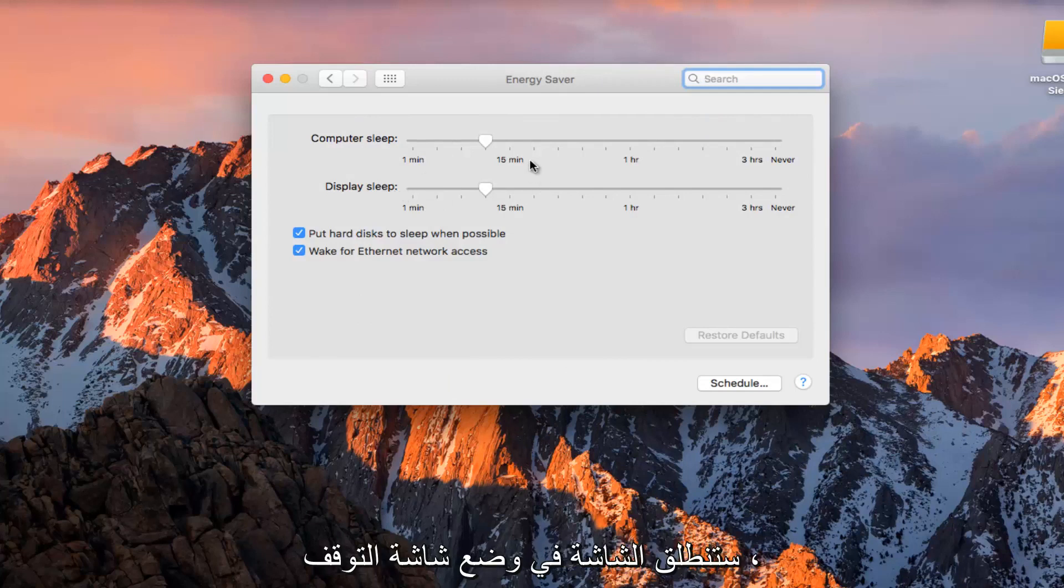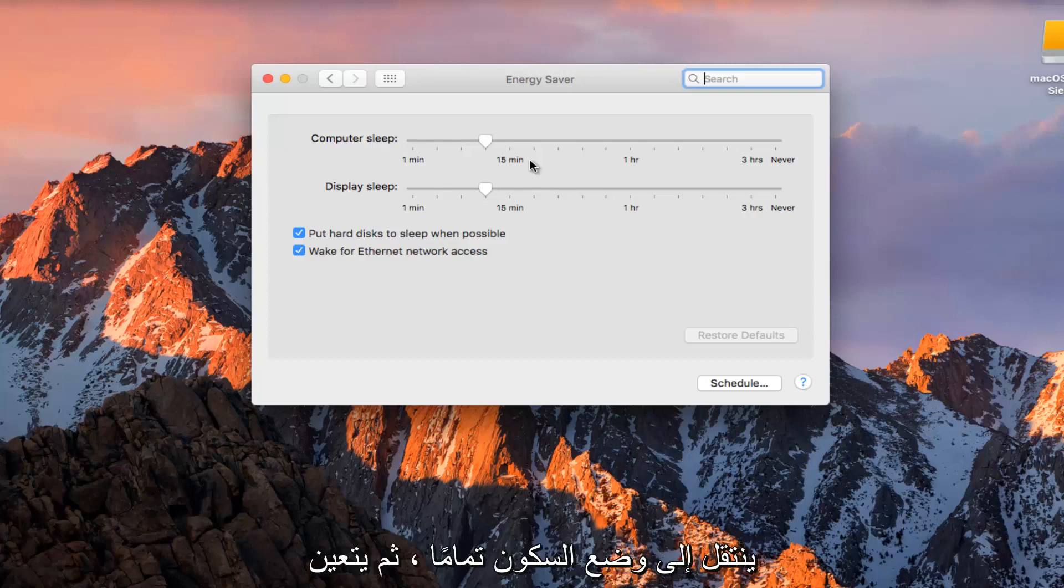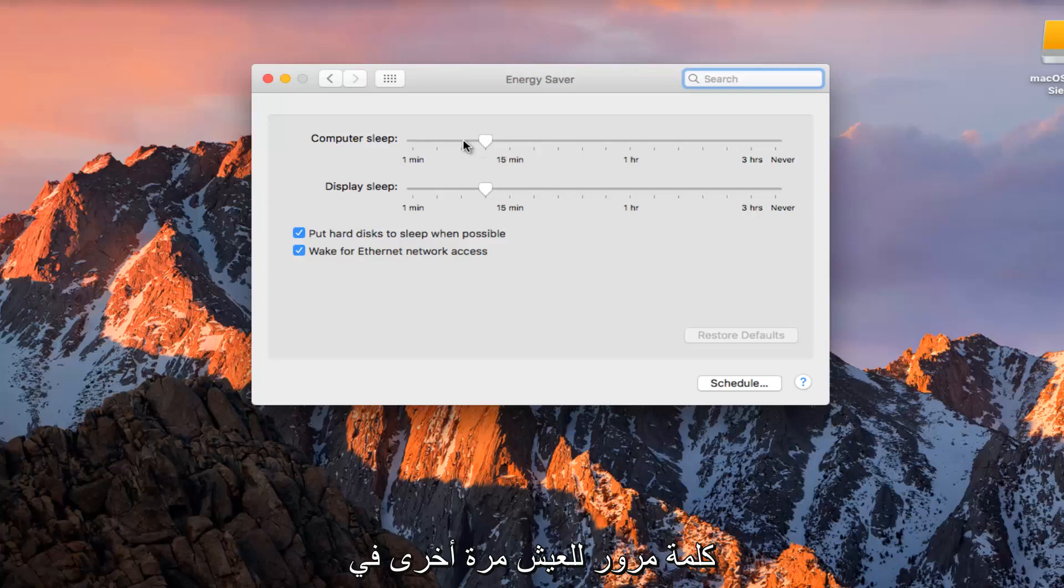The display will just go off in screen saver mode. Computer sleep means it actually goes into sleep mode entirely and you'd have to more than likely enter a password to log back into the computer.